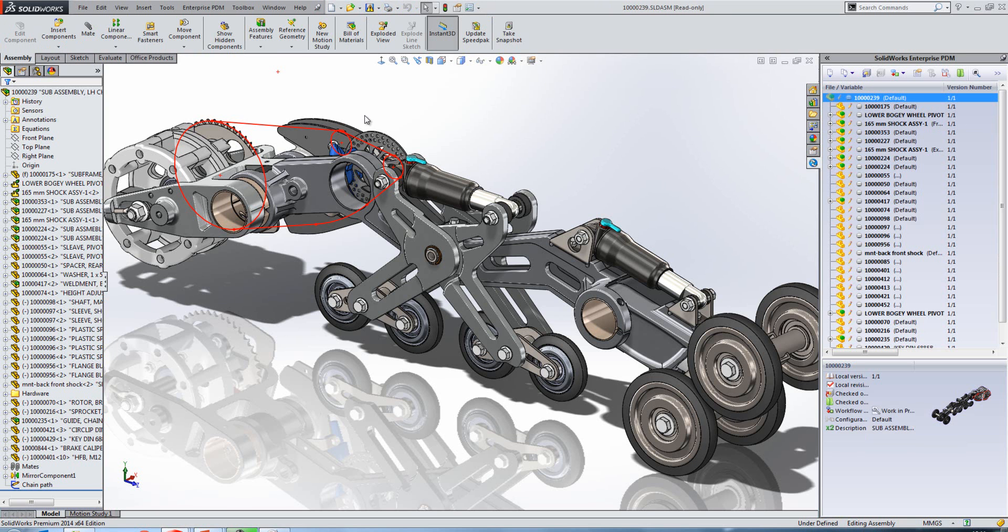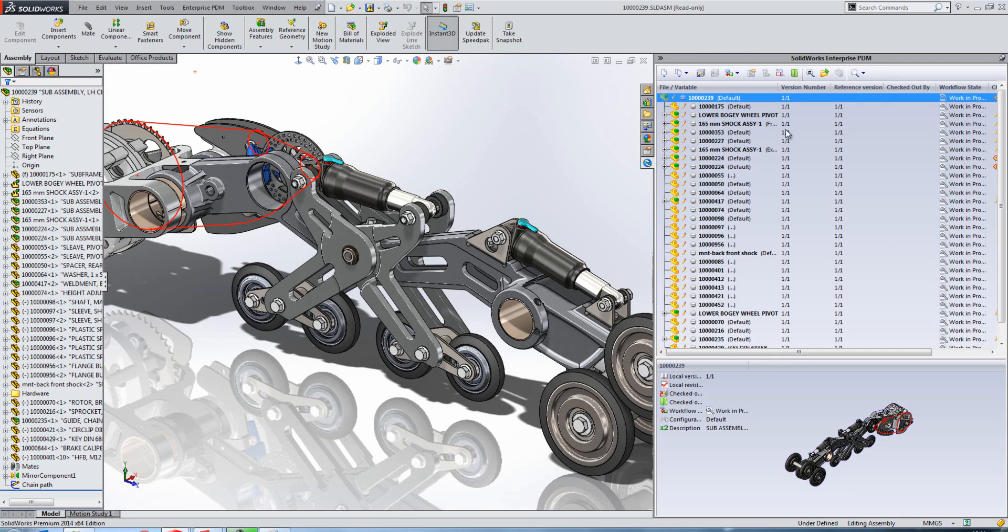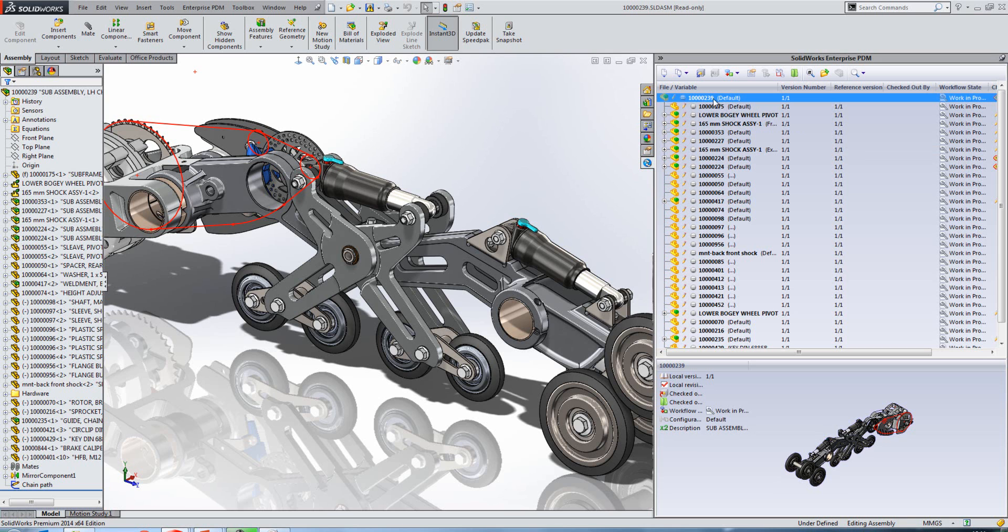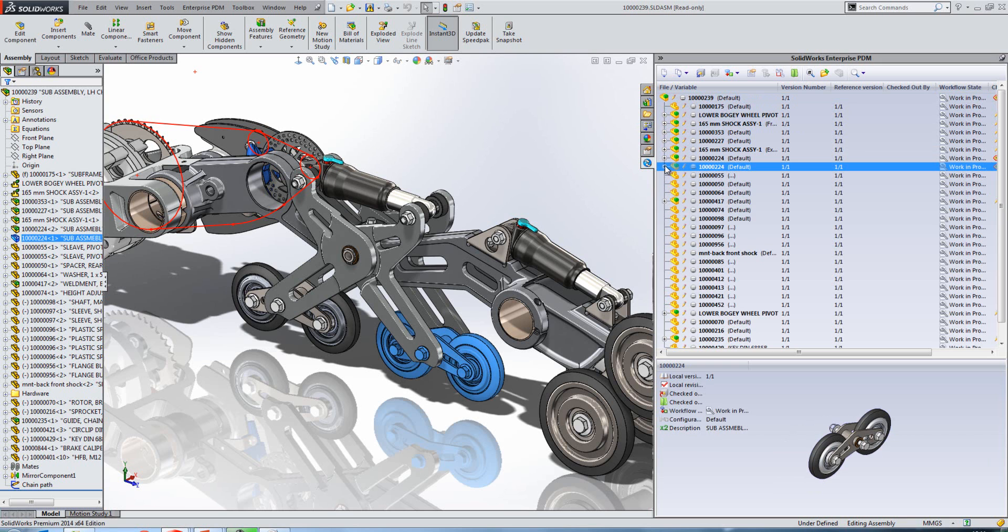If we switch to the SolidWorks assembly here, we'll have a look at some new options within our client view in the task pane. First off, we have this reference version column. What this tells us in the version number column is what file, or what version of the file, we are working with. In the reference version column, it's telling us what version of the file was used when this assembly was last checked in.